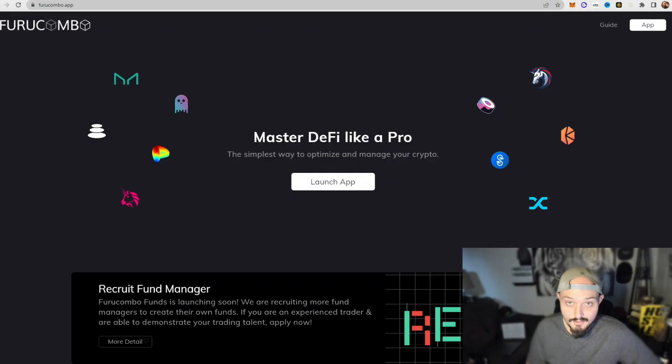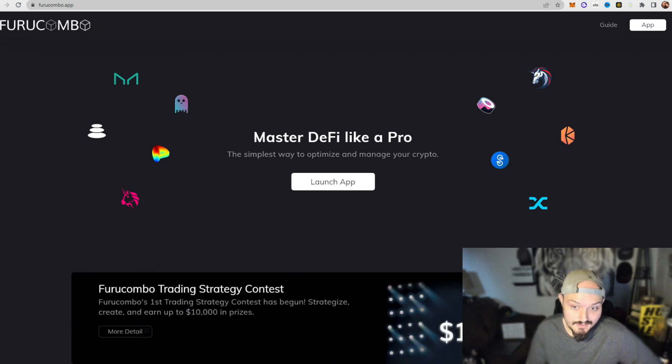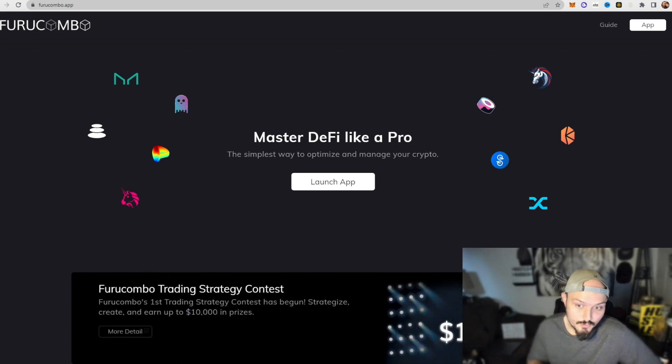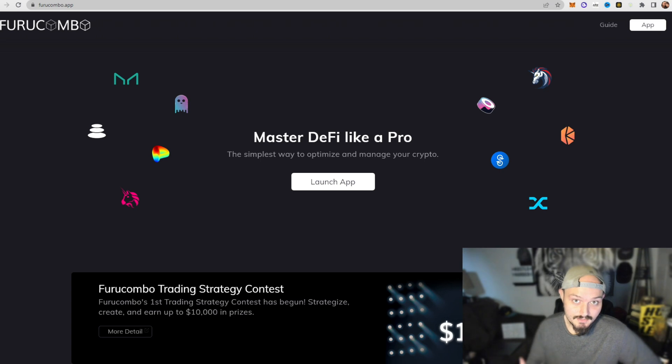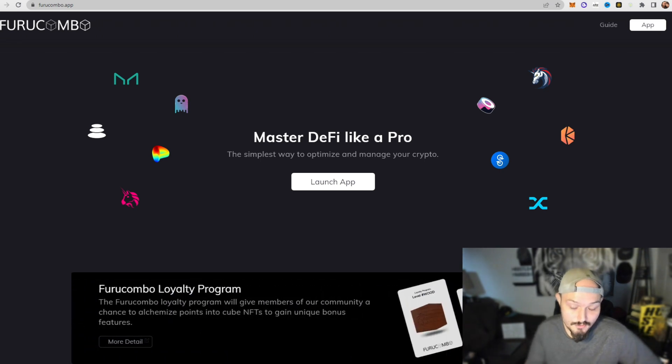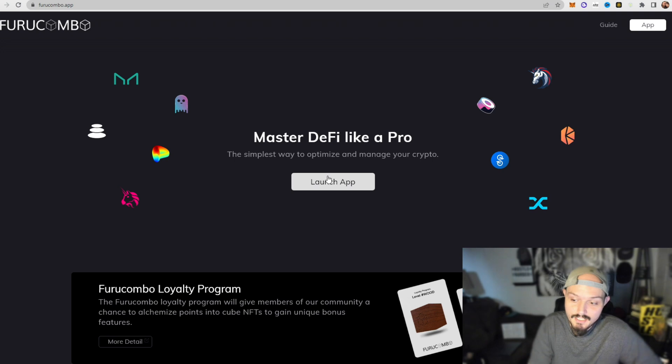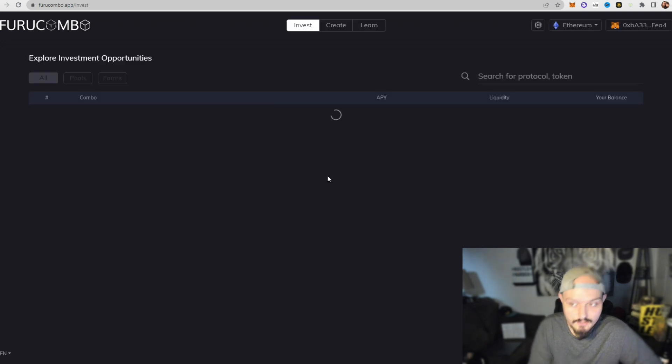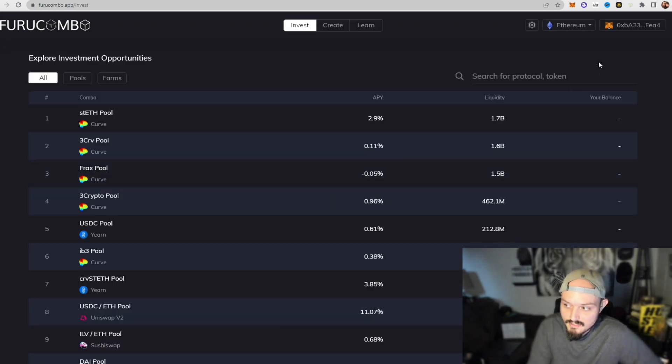So let's get into it. How can you utilize this zero code flash loan trading bot to make some money? Let's get into it. All right, so I will leave this link down below. This is furucombo.app and this is where we're going to begin our flash loan trading journey. So you're going to go to furucombo.app and you're going to click launch app.